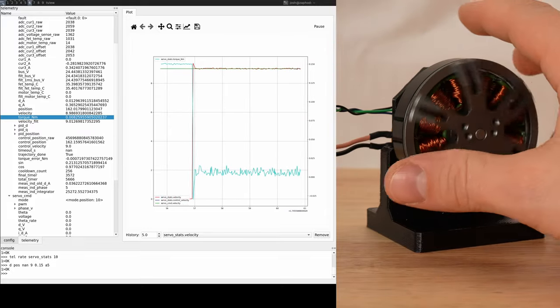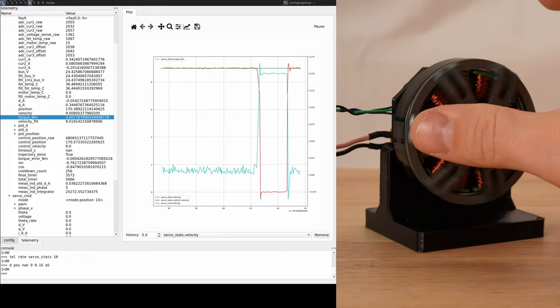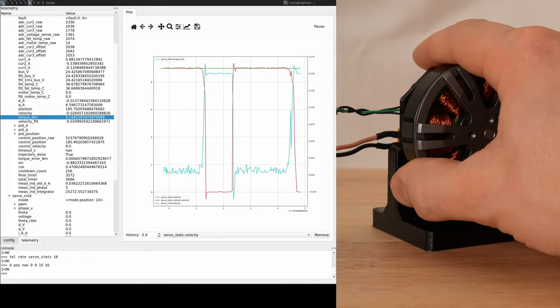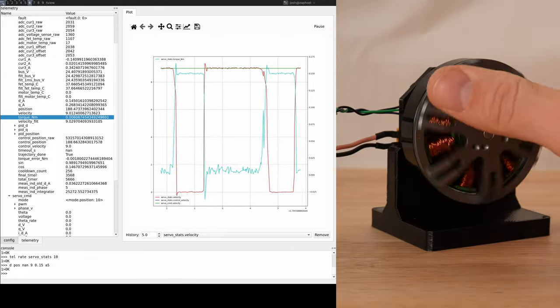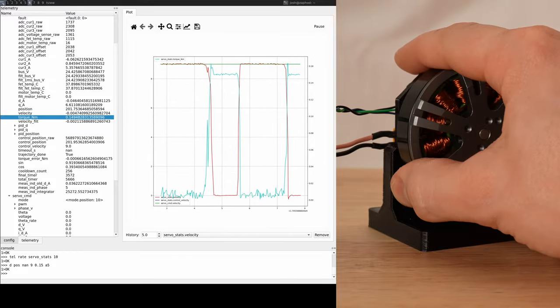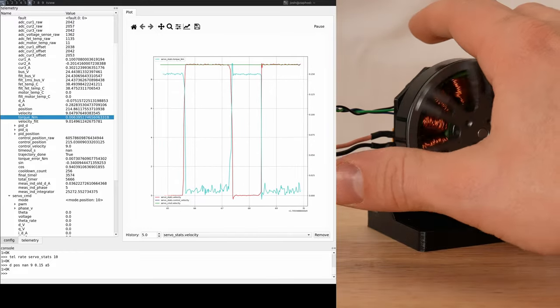When I release my hand, the motor rapidly attempts to resume the commanded speed, frequently overshooting with some oscillation. Eventually, it does stabilize back at the commanded speed.